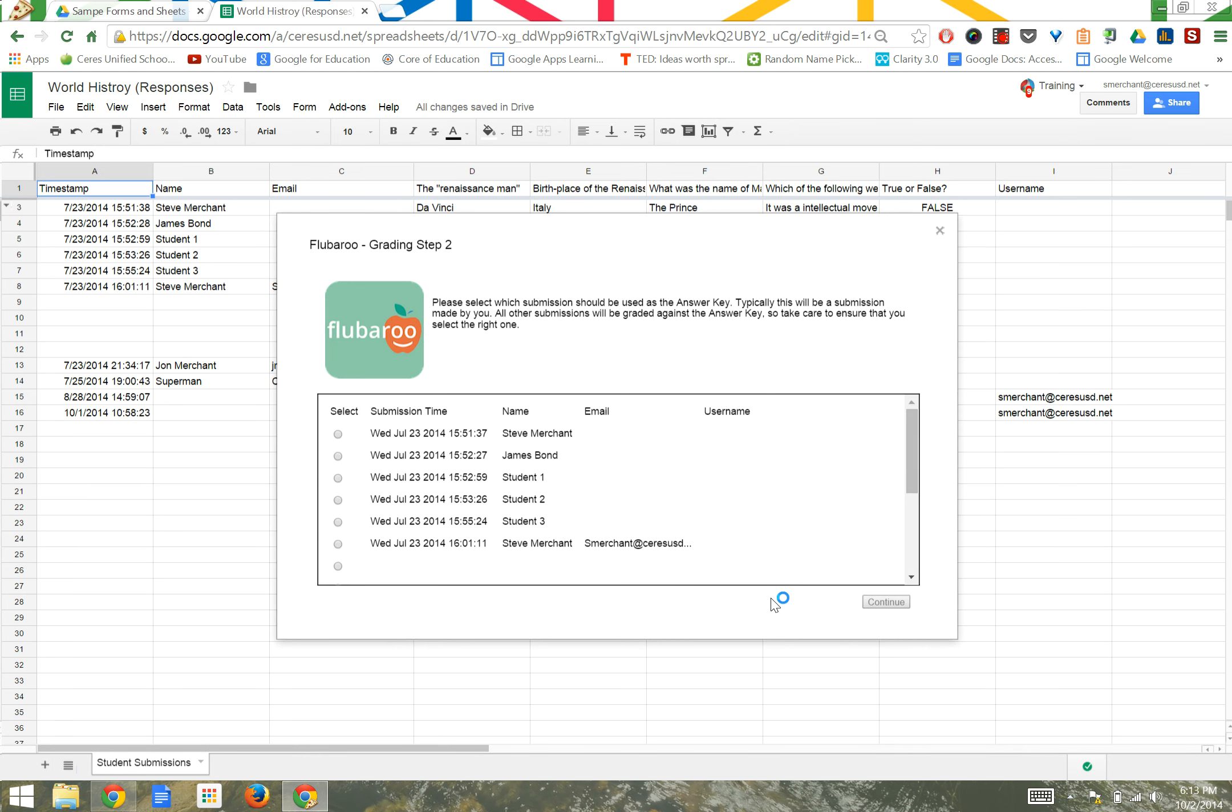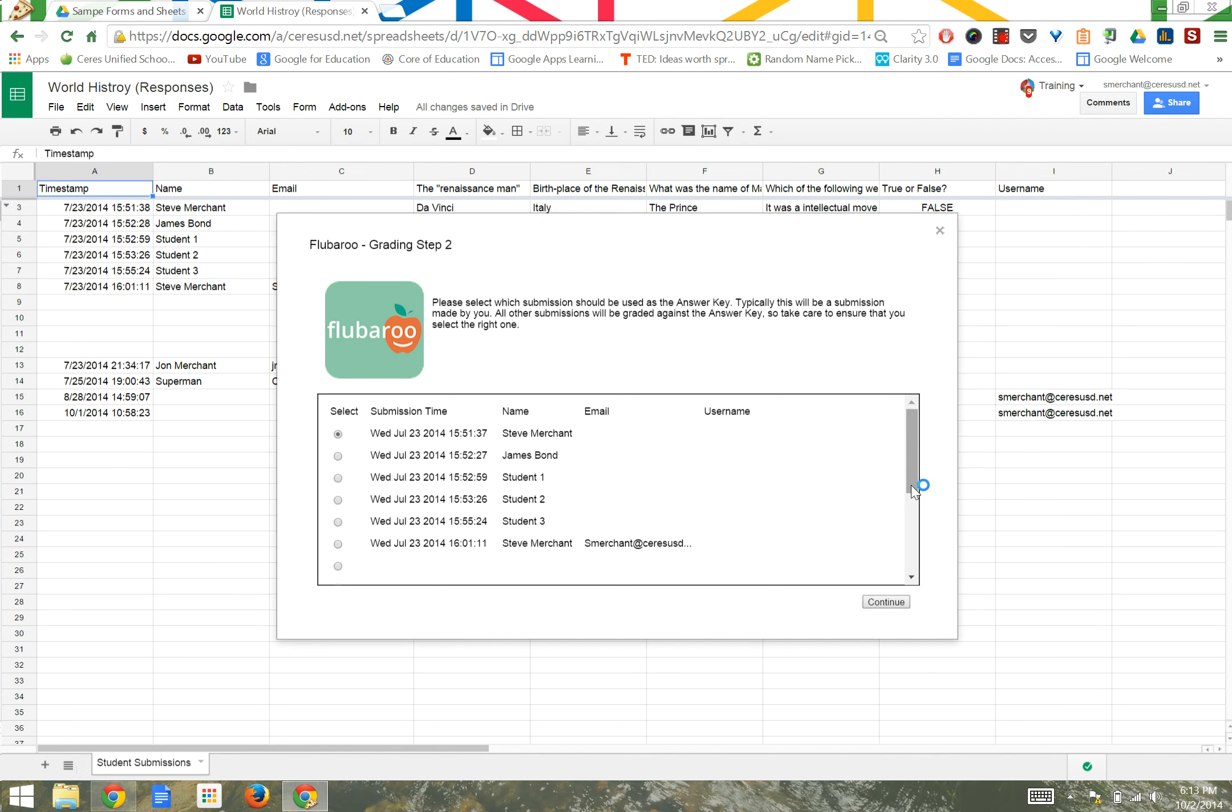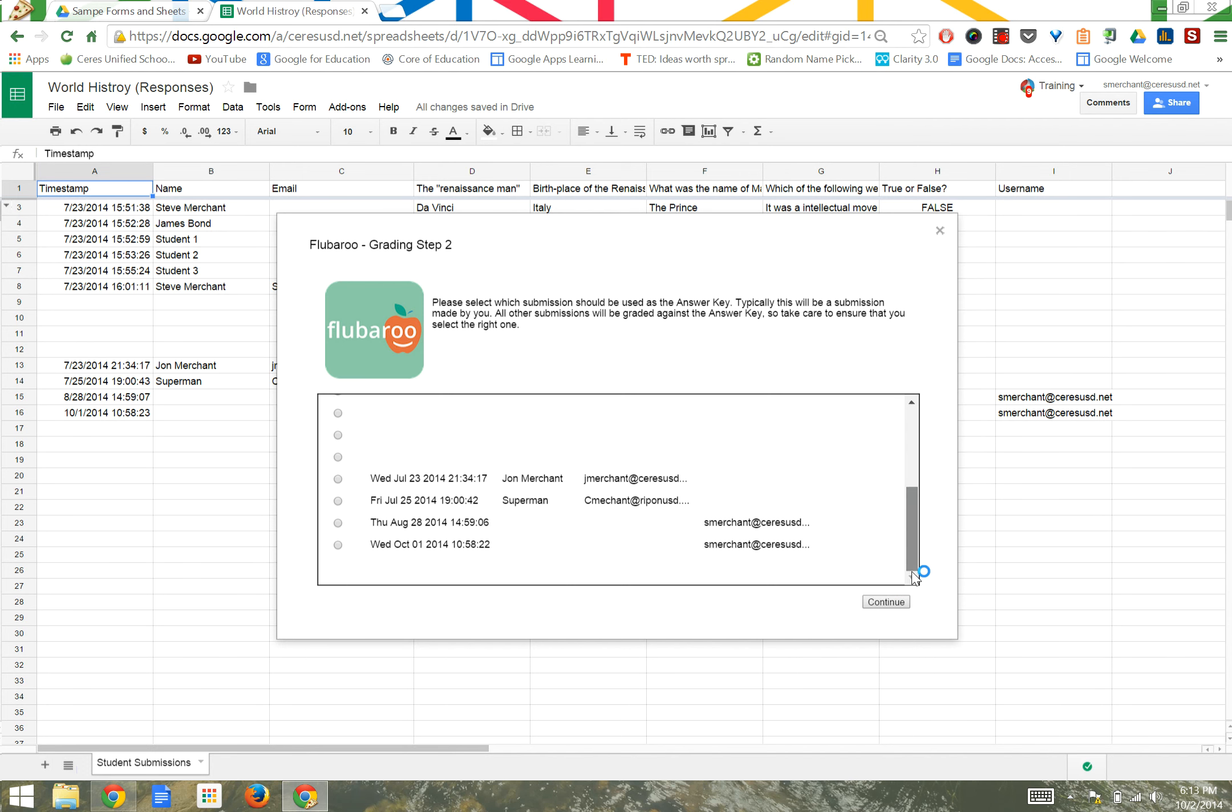The second step in the Flubaroo grading process is to select an answer key. A best practice is to be the first one to take your quiz after you've created it. That way, your name will appear first, as mine does, and you can click on your name as the submission for the answer key. If not, you can scroll through and find your own username.